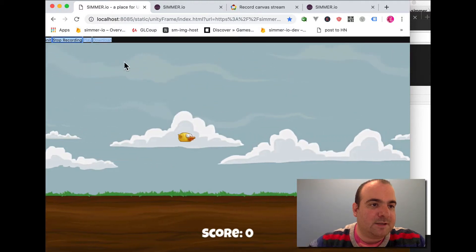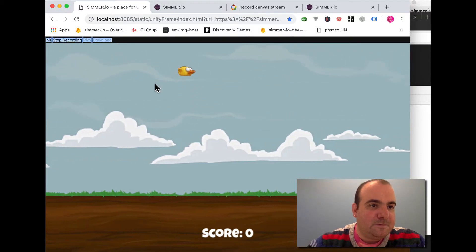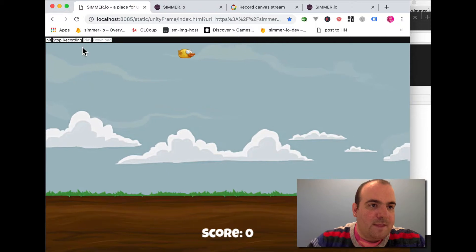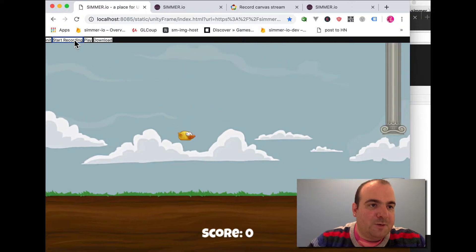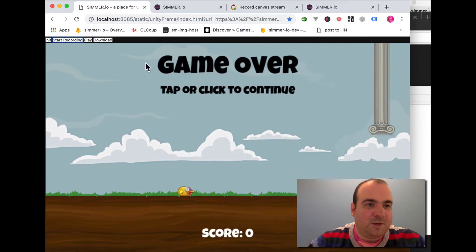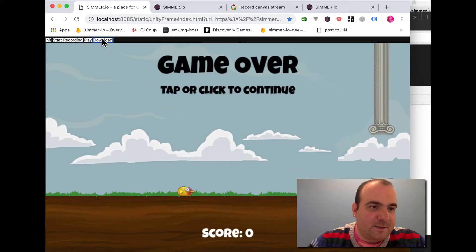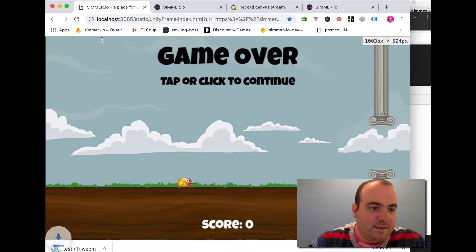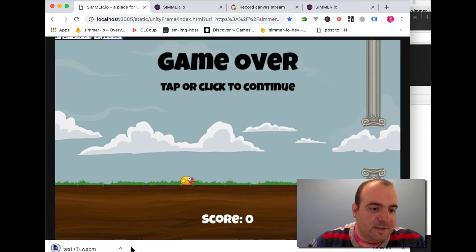I'm going to click start recording, stop recording, okay, and then I'm going to download it. Let's see if that worked. There it goes.